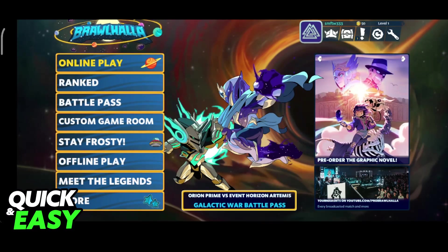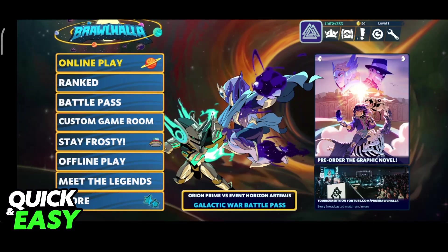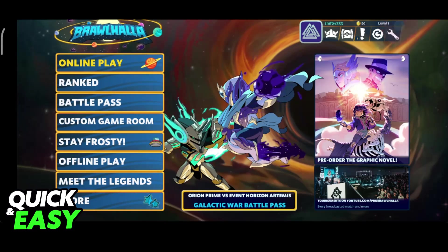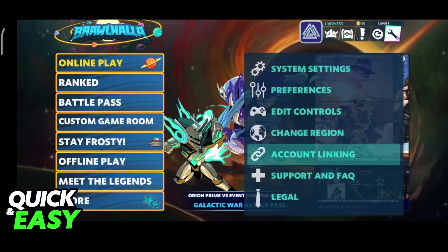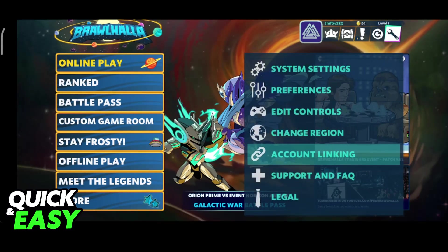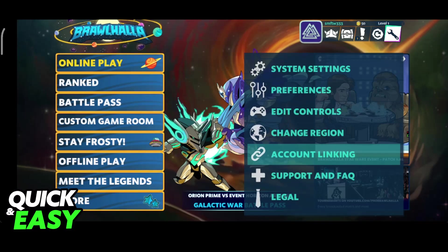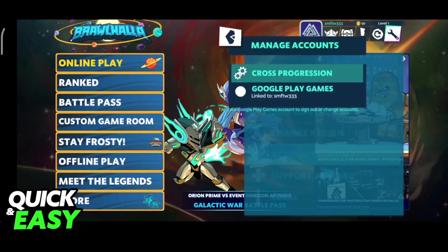First, open Brawlhalla Mobile and make sure that you are signed into the Google Play account or Apple account that you want to use for this process. Now access the settings and go over to account linking.